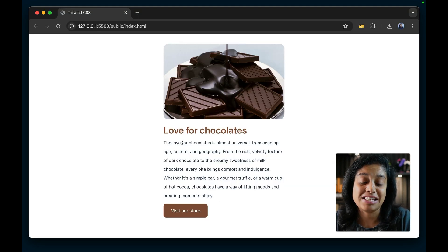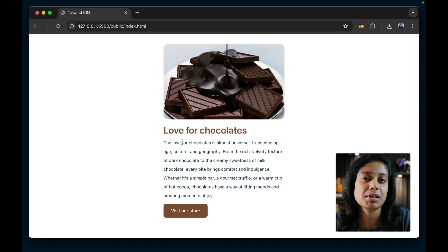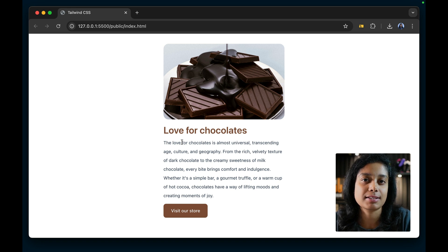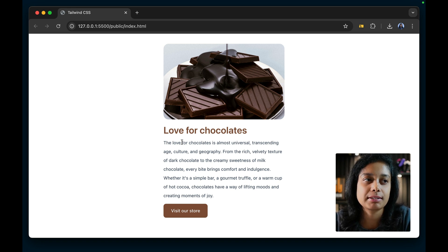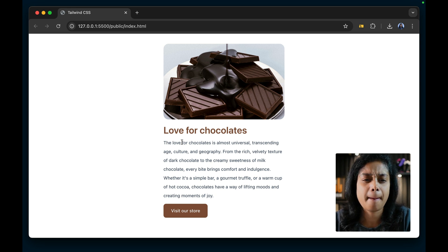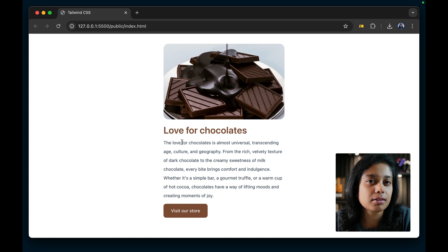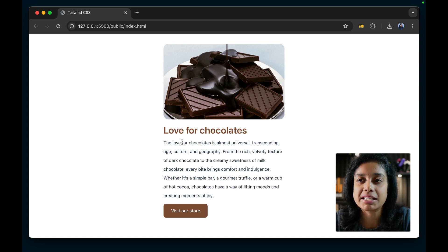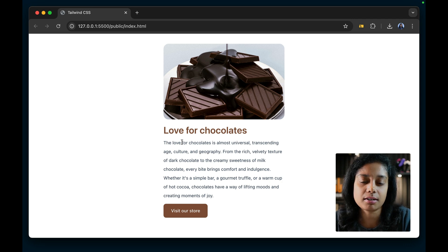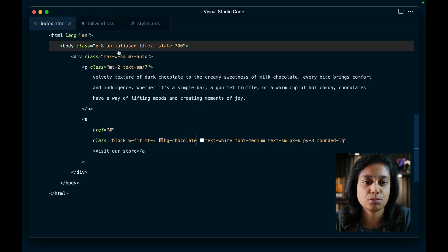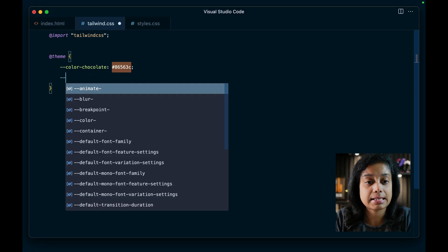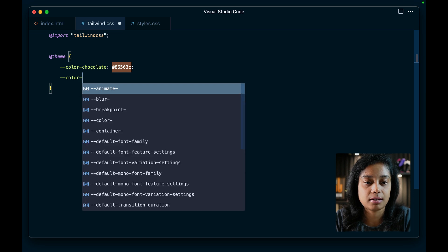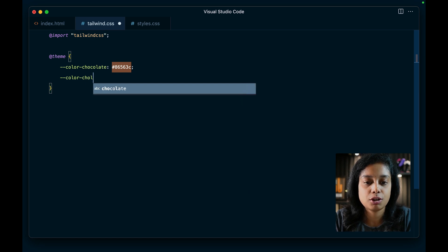Of course, if you'd like to use the similar syntax of Tailwind, like say you'd like chocolate 100, chocolate 200 and so on, you can do that. But generally for custom colors, you might have a light, a medium and a dark. So instead of 100, 200, let's add a color chocolate dark.